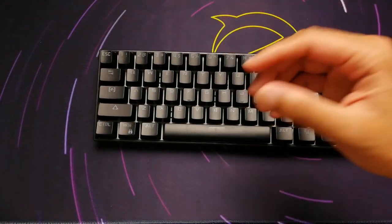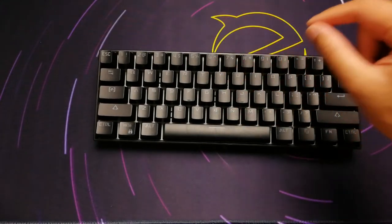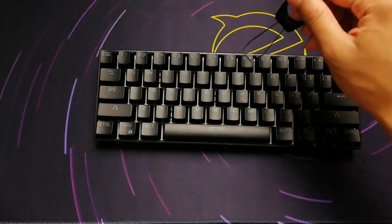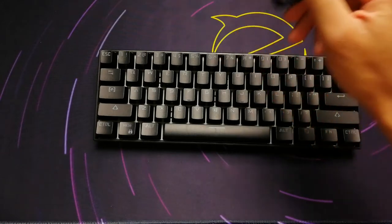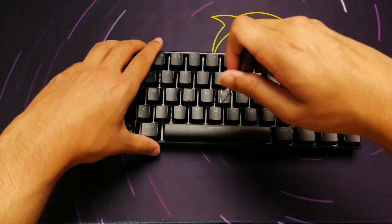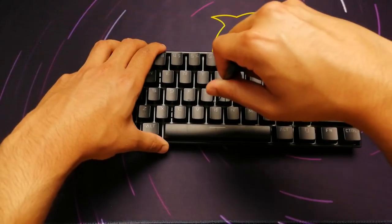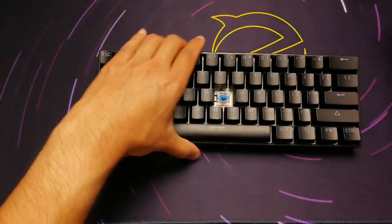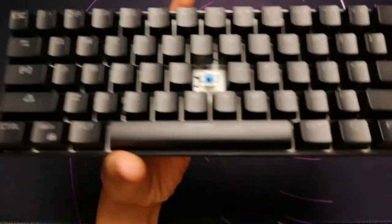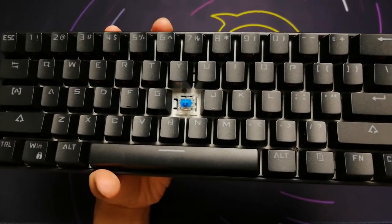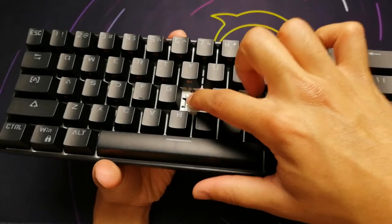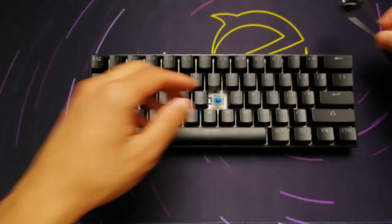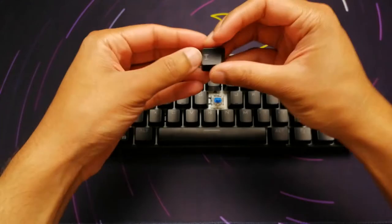The keycaps are double shot. Under the caps we have a nice clicky blue switch, which is always a crowd pleaser. In fact, I'm going to take off a key and show you right now. So I'm going to pull off the center key right here. And there we go. You can see we got that nice clicky blue switch right there. And I'm going to put the keycap back on.